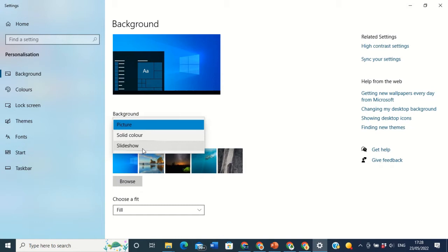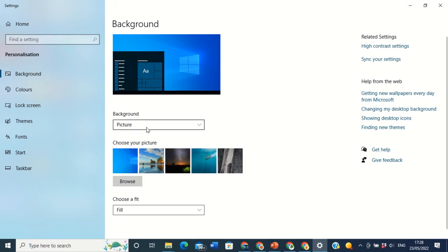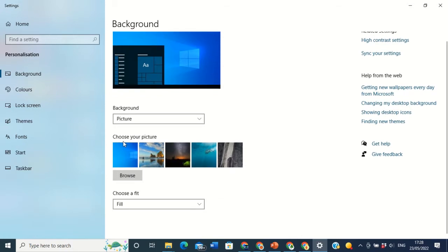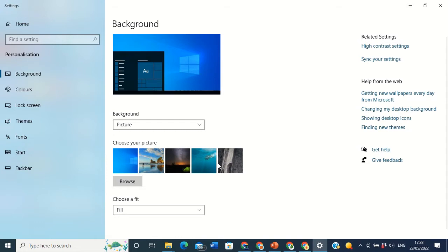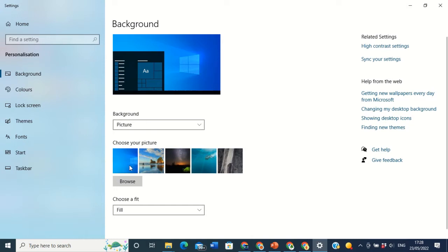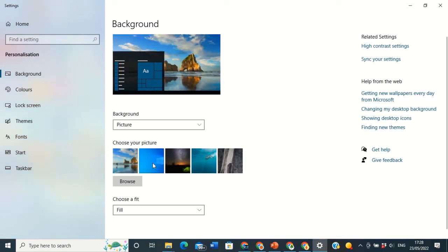First I'm going to show you how to use Picture. The default pictures that come with Windows 10 are shown here. When you come down you will see 'Choose your picture.' These are the default pictures that came with Windows 10 — you can choose whichever you want. Whatever one you choose will appear up here as a preview so you know what is going to be displayed on your desktop. This is the one I have now — I want to change it to this one.